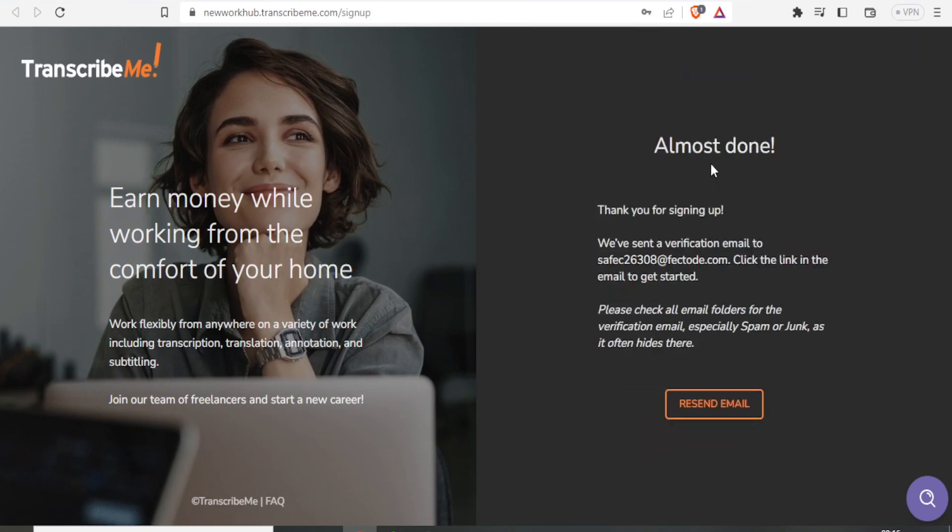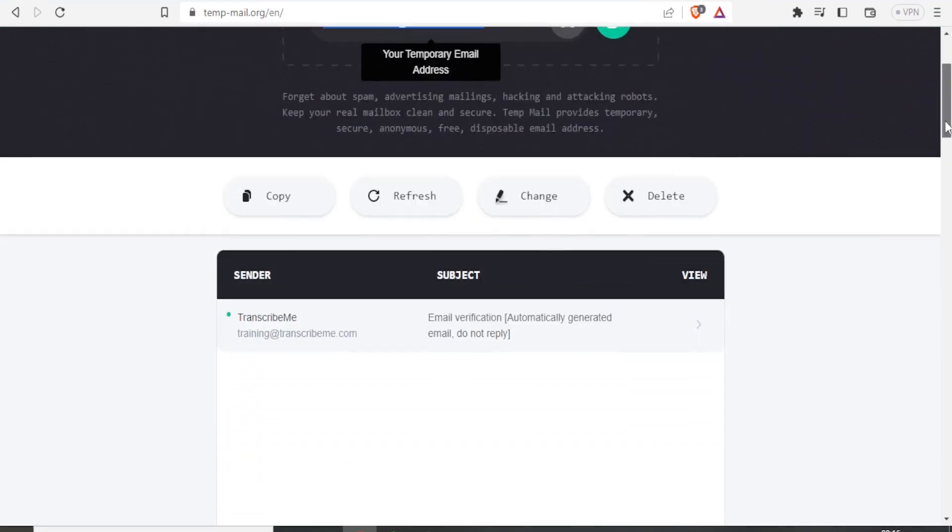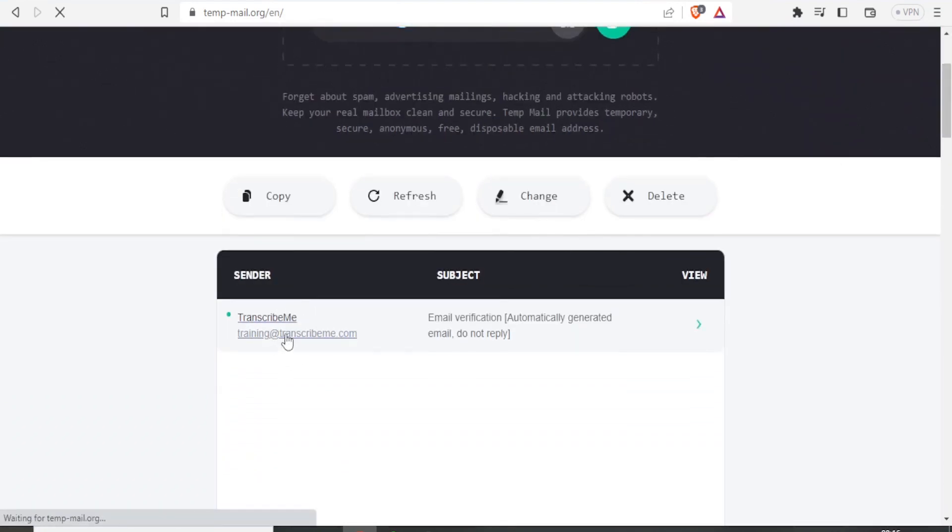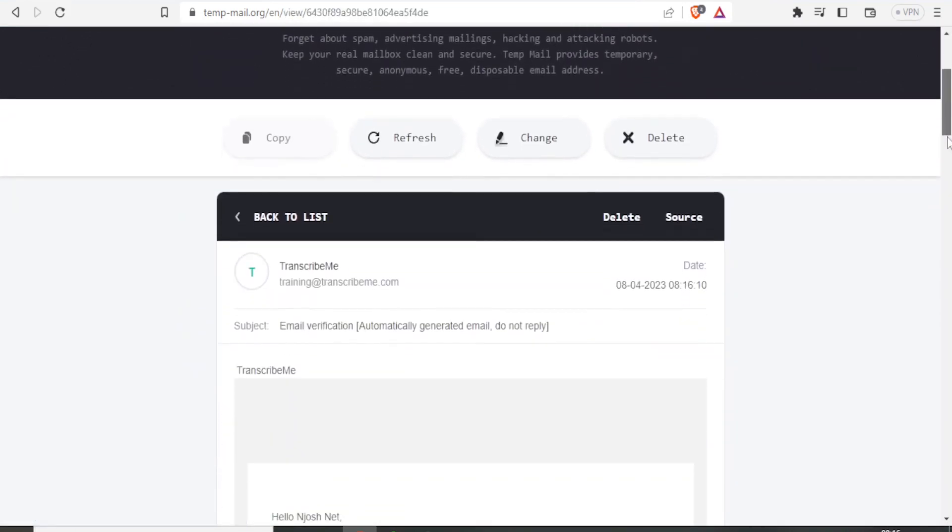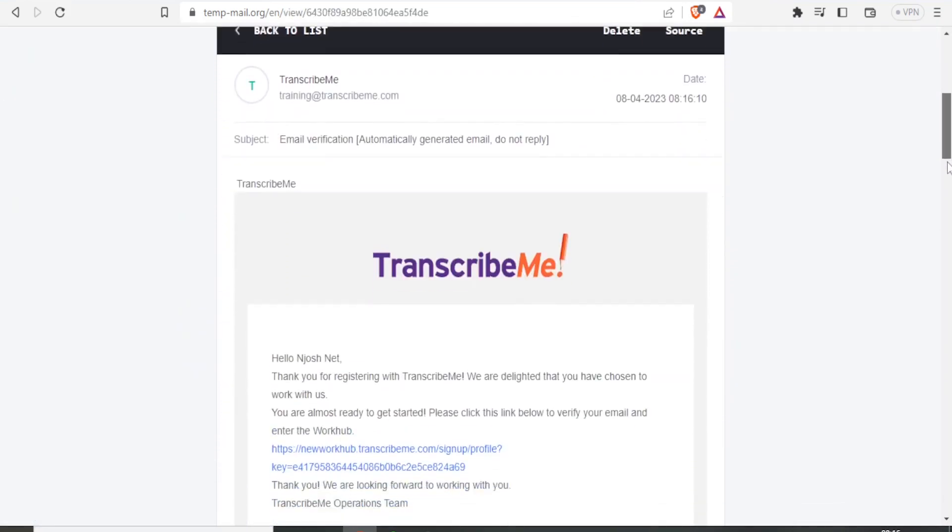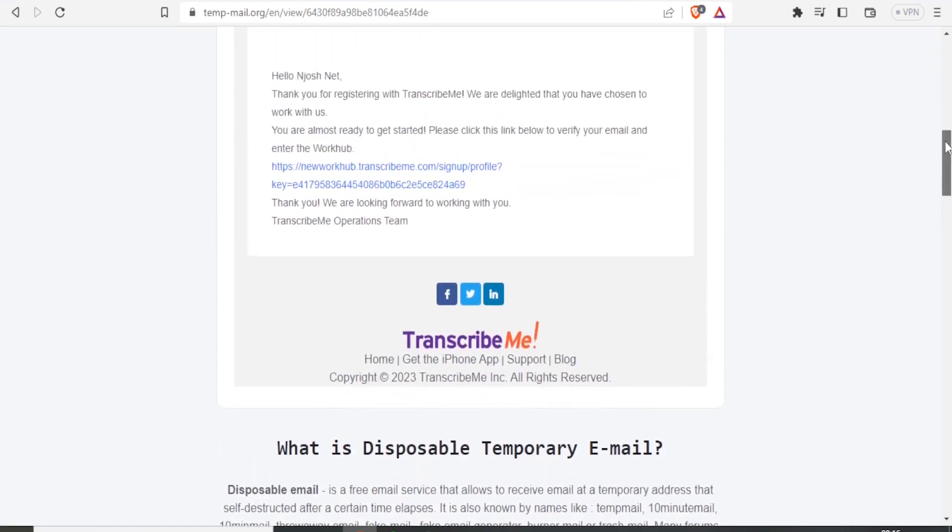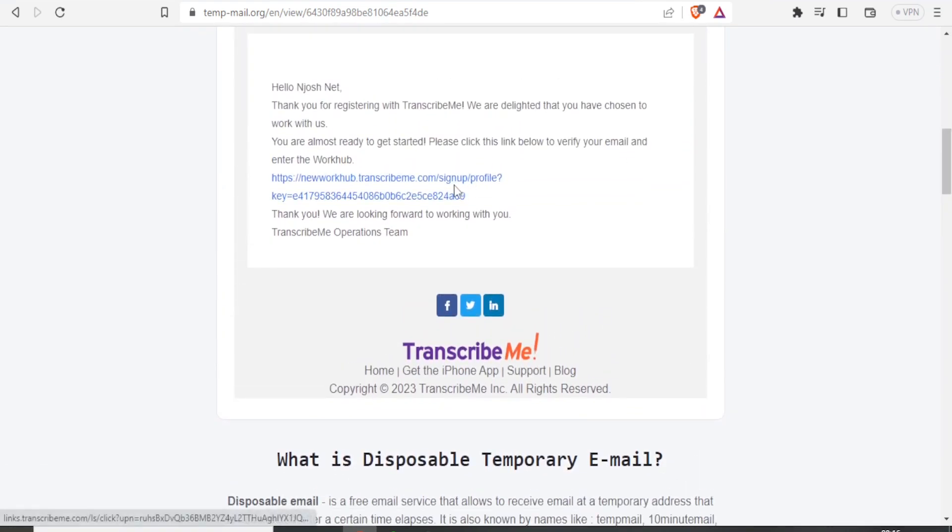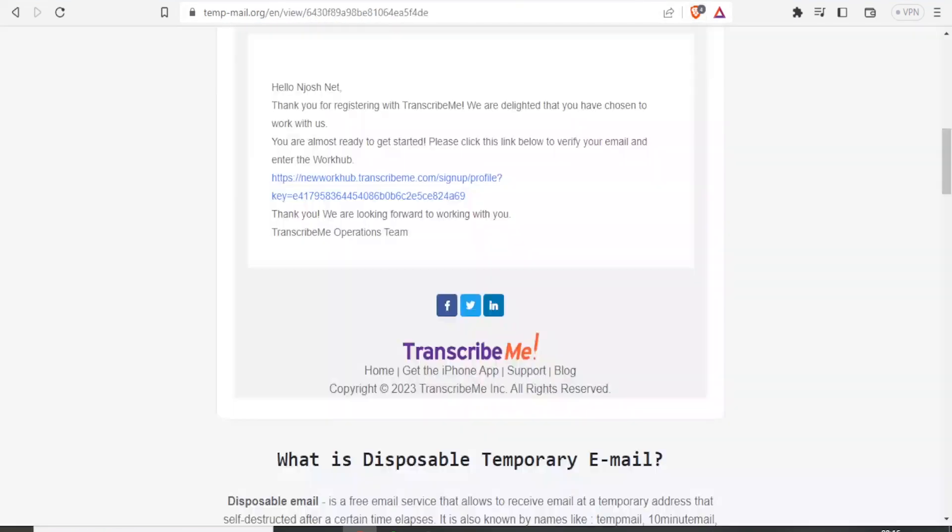You'll get a notification that a verification email has been sent. Go to your email and click on the link from Transcribe.me. To activate your account, click on the verification link in the email.